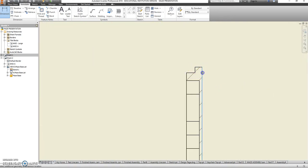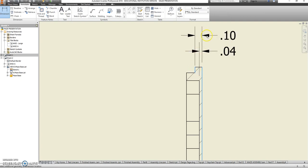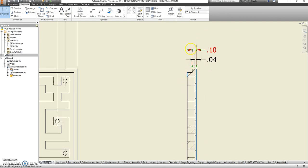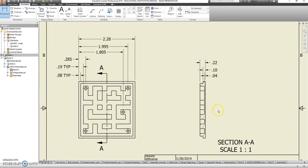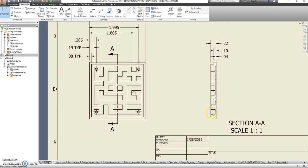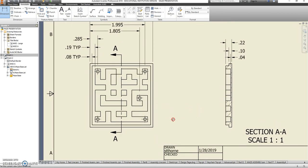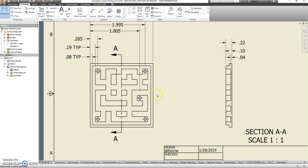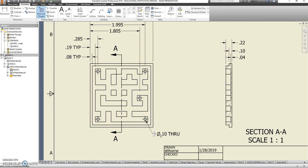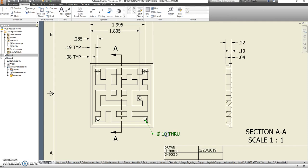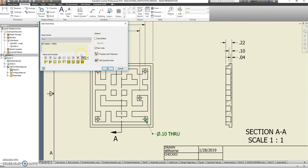Over here, because I have a section view, I can show a little more detail of what's going on in here. And I should probably show a hole note, hole and thread note, for one of these guys. And just note that that is a typical as well.